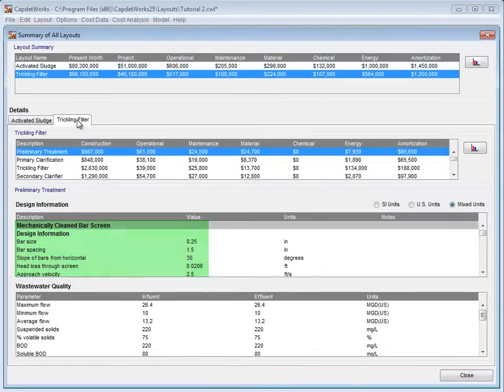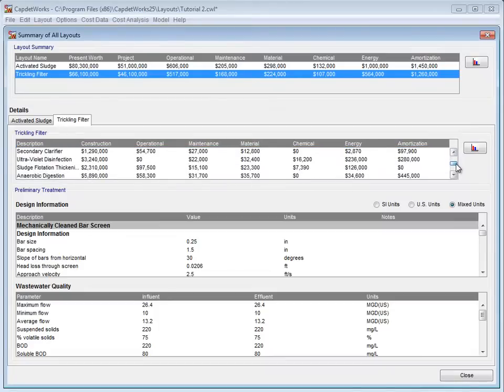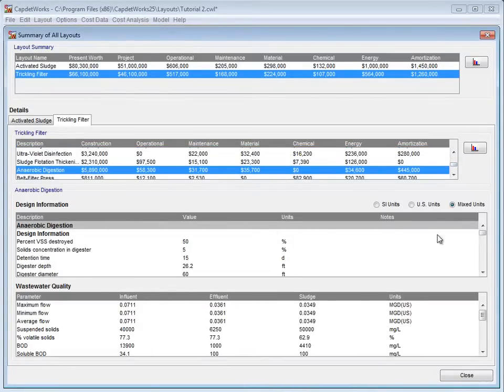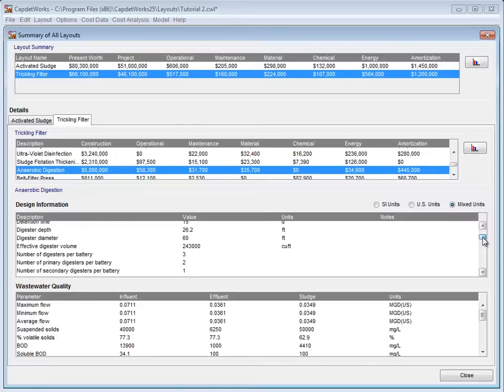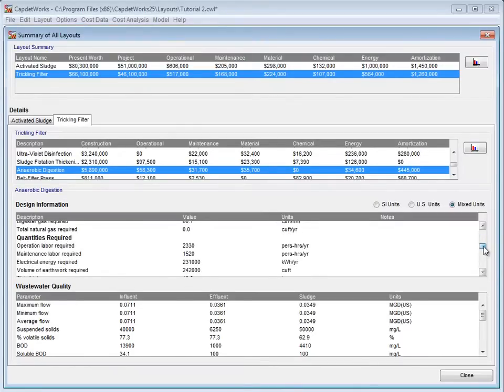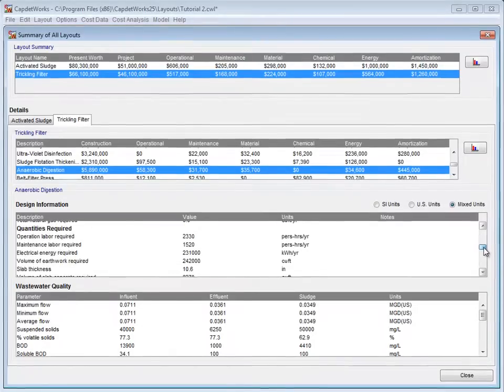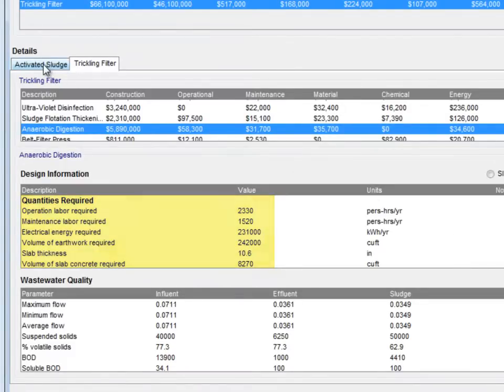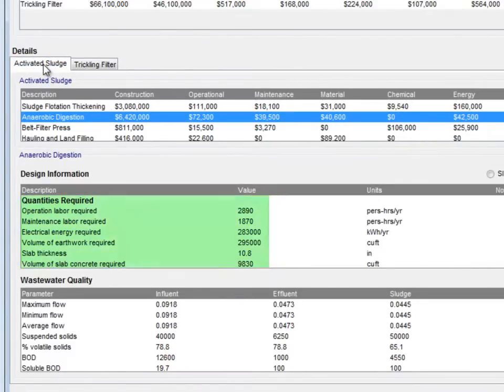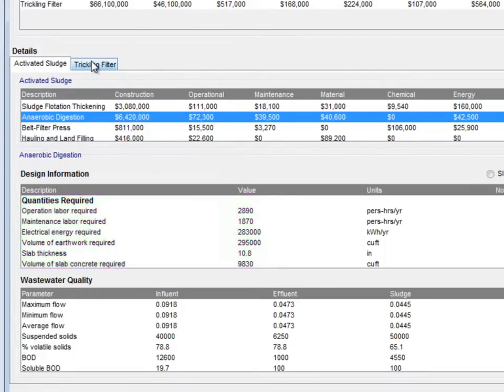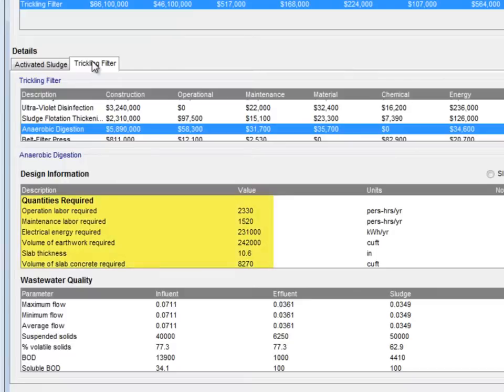Here we see them highlighted. To compare, we select the Trickling Filter tab and scroll down to the Anaerobic Digestion. Selecting this, we go to the Design Information section and scroll down to the Quantities Required. Here we see that the Trickling Filter layout requires 2,330 person-hours per year, whereas the Activated Sludge layout requires 2,890. Another example is the Electrical Energy, where the Activated Sludge layout requires 283,000 kWh and the Trickling Filter layout only requires 231,000 kWh.